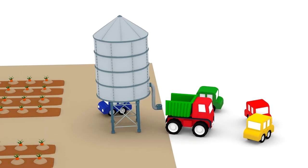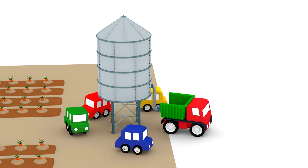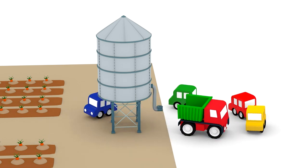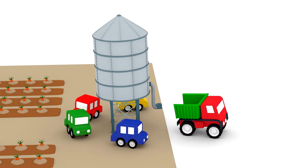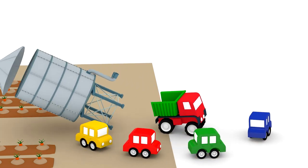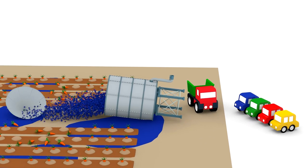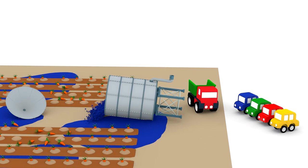Be careful, cars. You made the truck jump. Oh dear! The truck has knocked over a water tower.